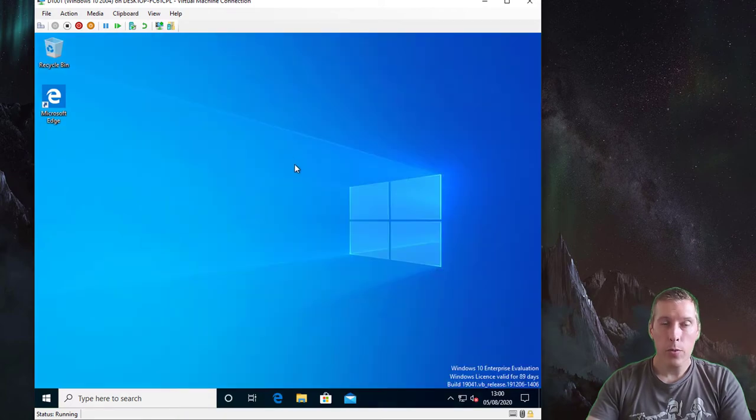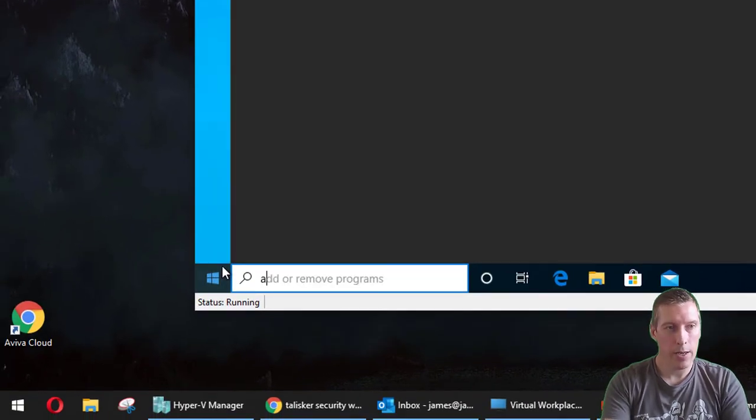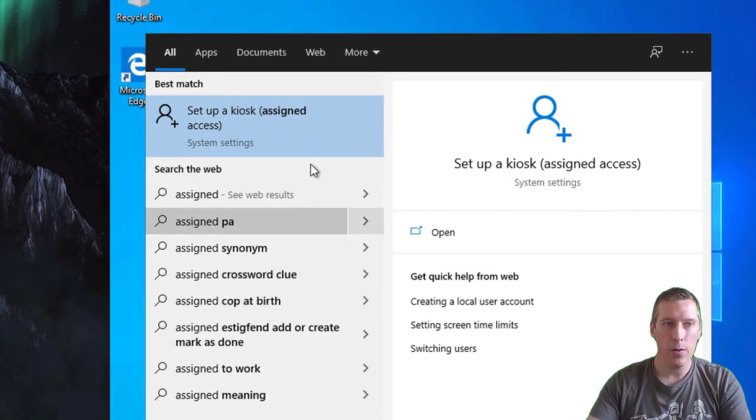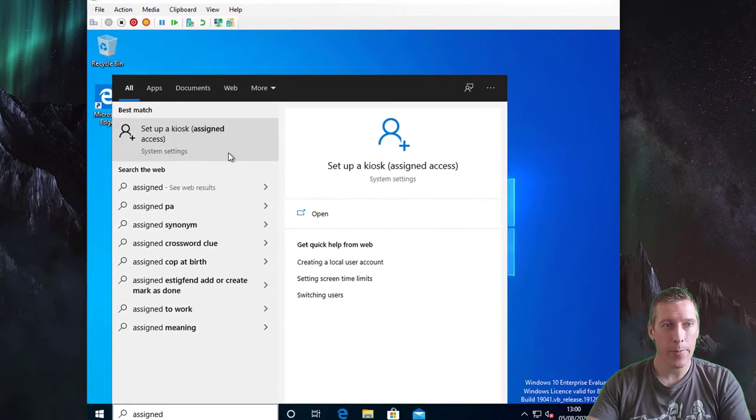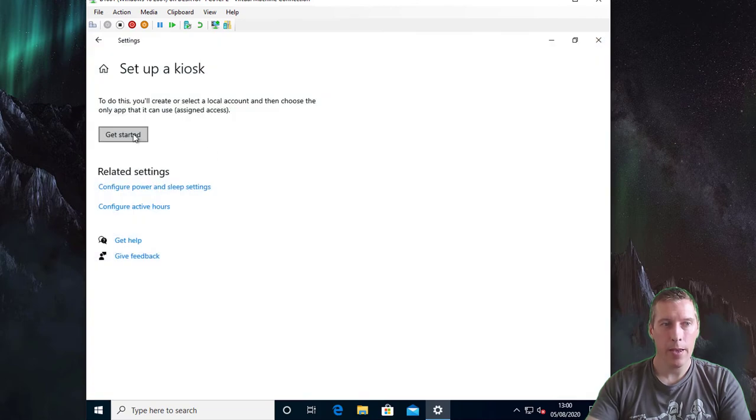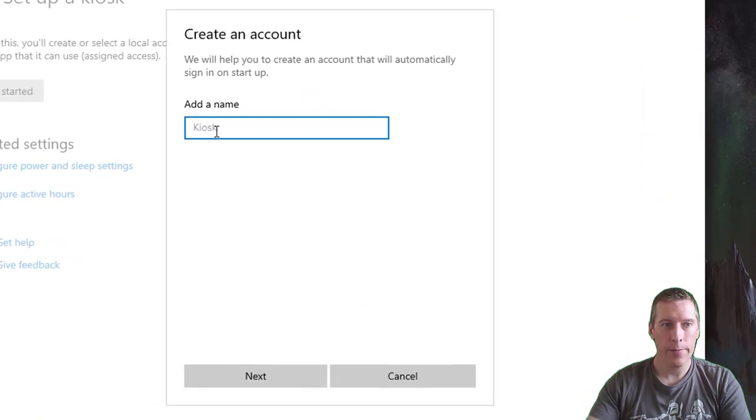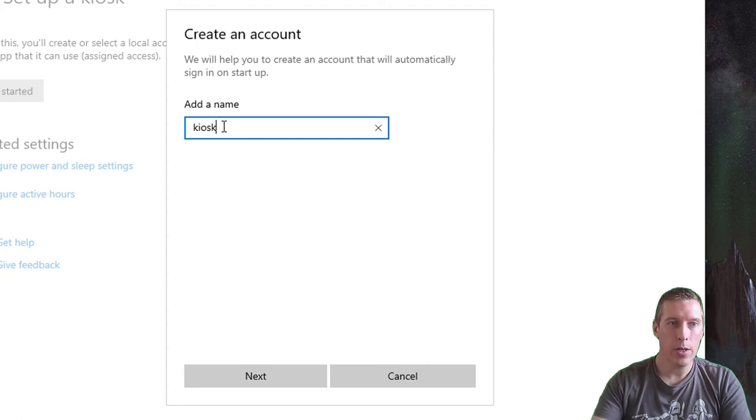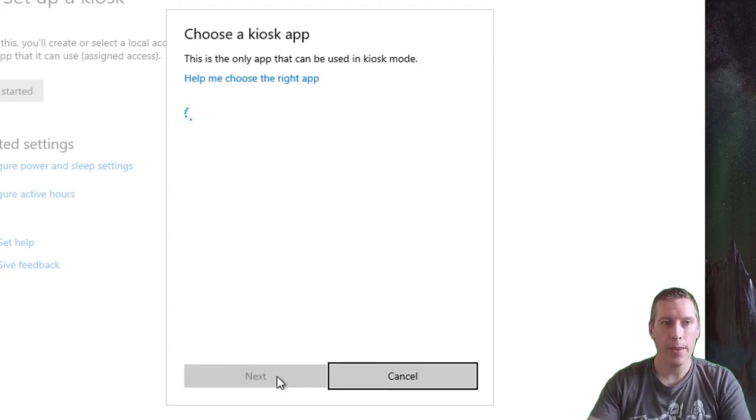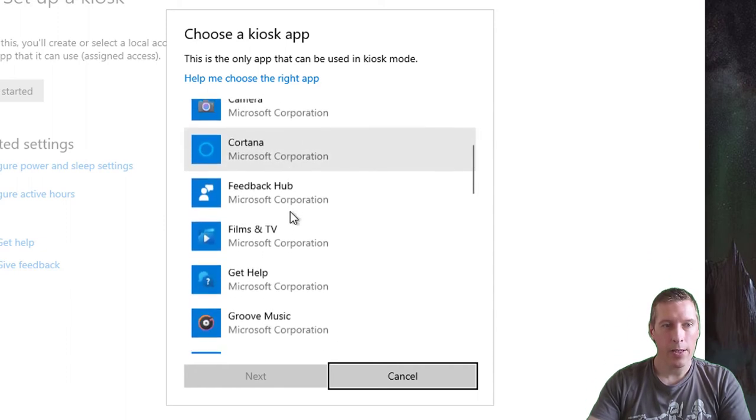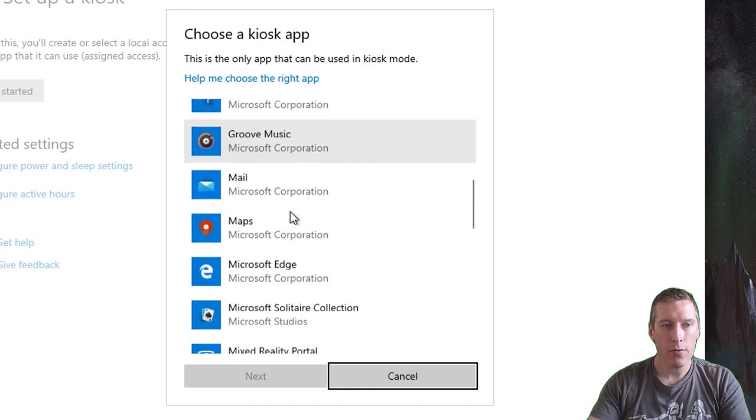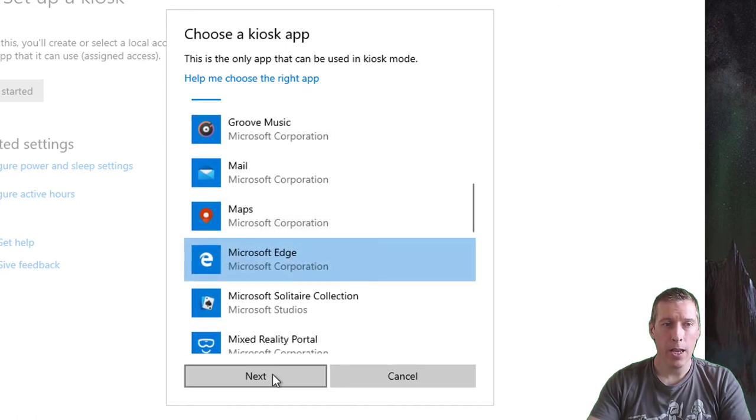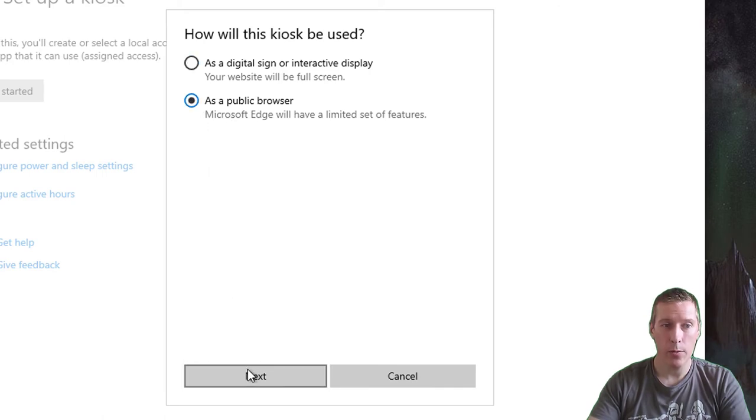I'll do exactly the same again. Simply click on start, start typing in 'assigned,' and it'll give you the setup kiosk wizard. Click on that, click get started. Again give it the username. Because we've restored the machine, the user we created needs to be created again. Then select Microsoft Edge from the list, click on next. This time change it to 'as a public browser.'